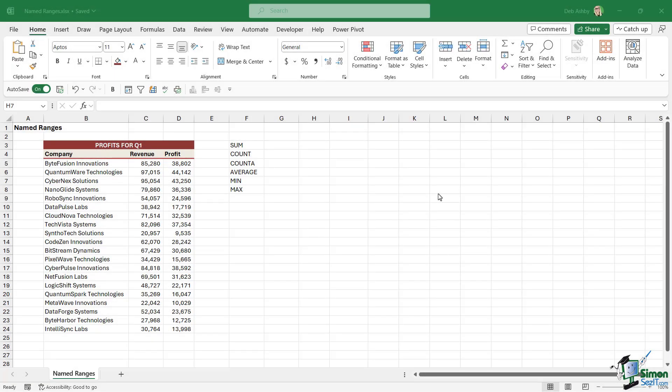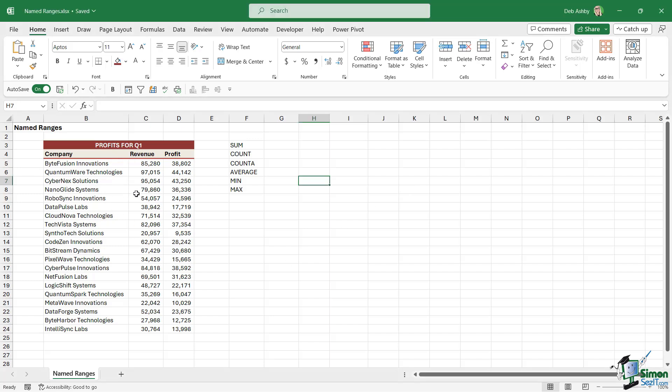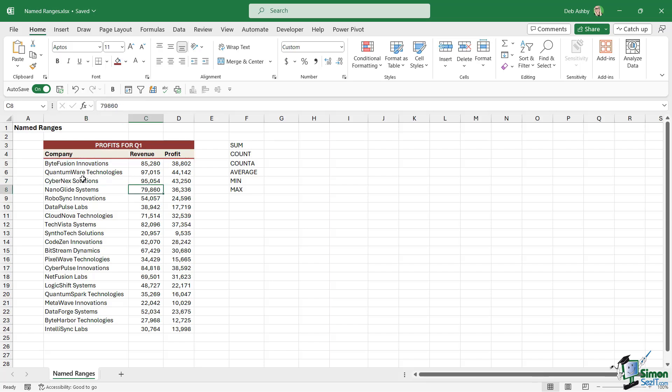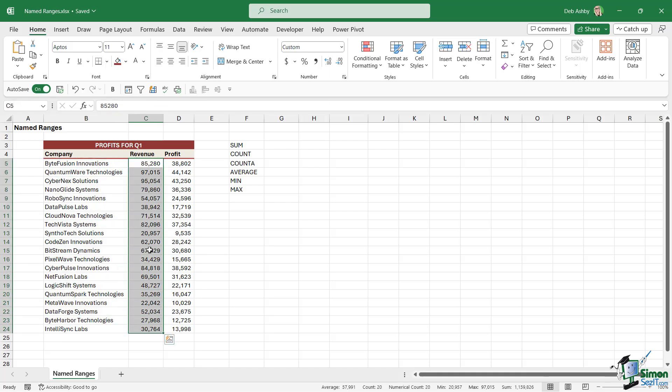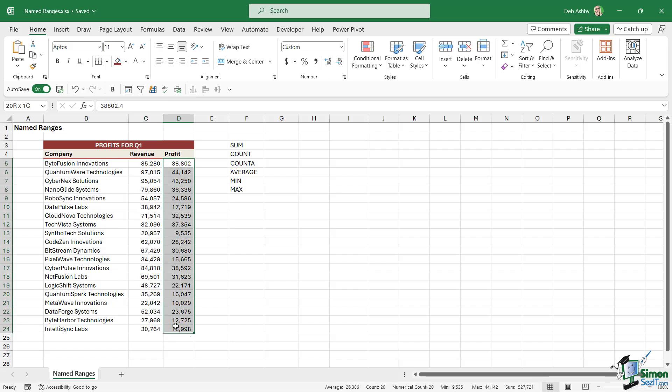In the previous lesson we started discussing named ranges and I briefly showed you what a named range is. So now it's time to create some named ranges in our worksheet, and then in the next lesson I'm going to show you how to use them in formulas. We're working with our Profits for Q1 table over here, and you can see that this table is made up of three columns: we have Company, Revenue, and Profit. Now maybe I want to name this range of cells Company, this range of cells Revenue, and this range of cells Profit.